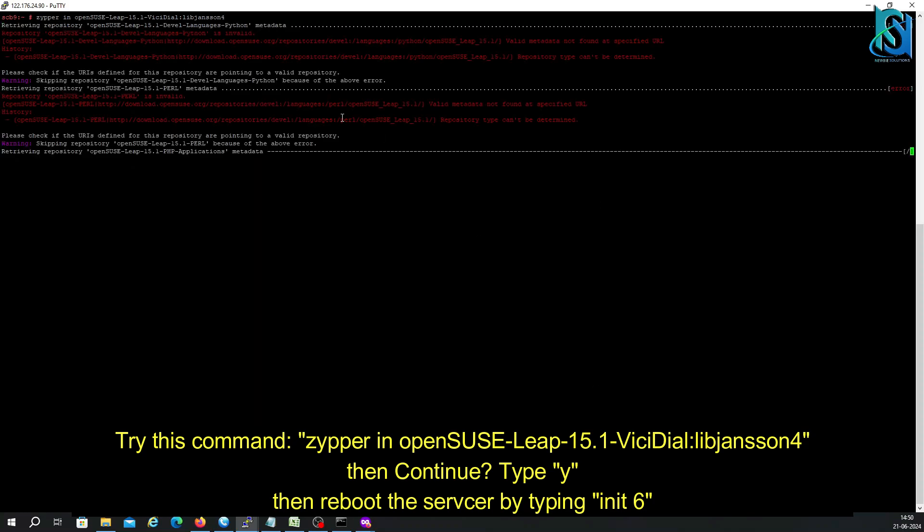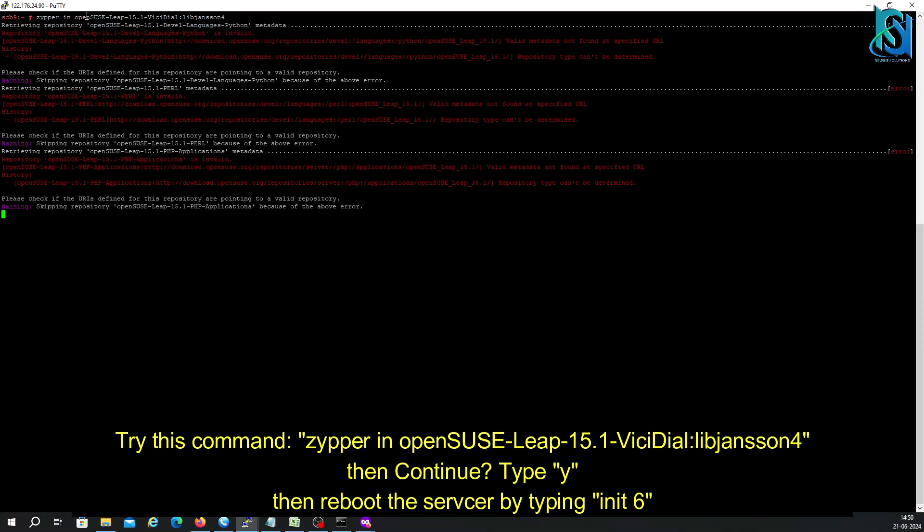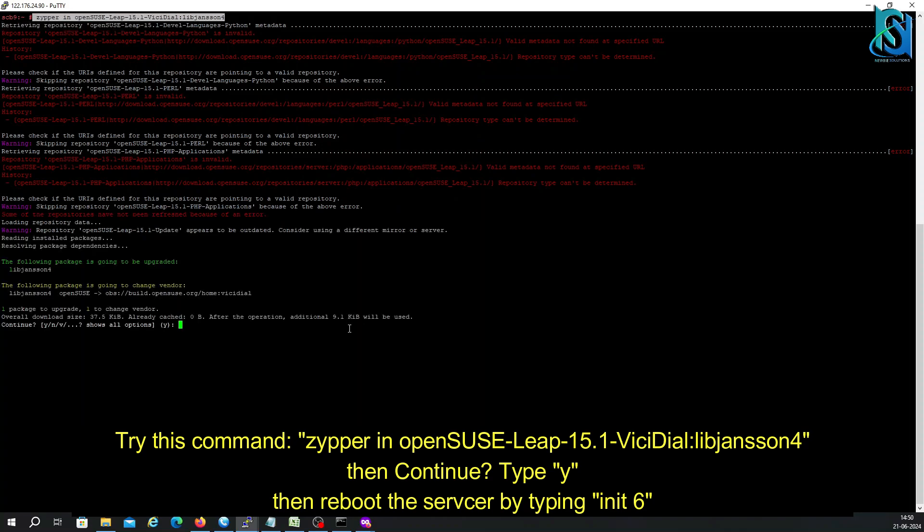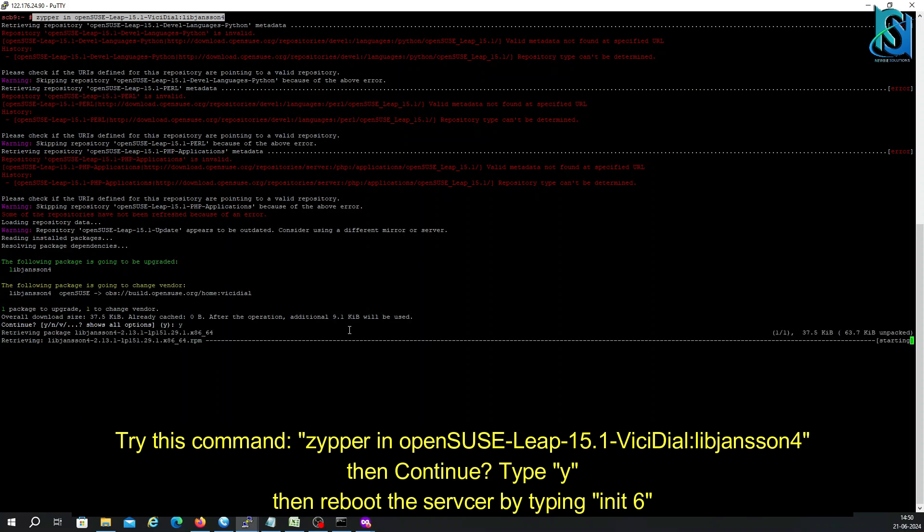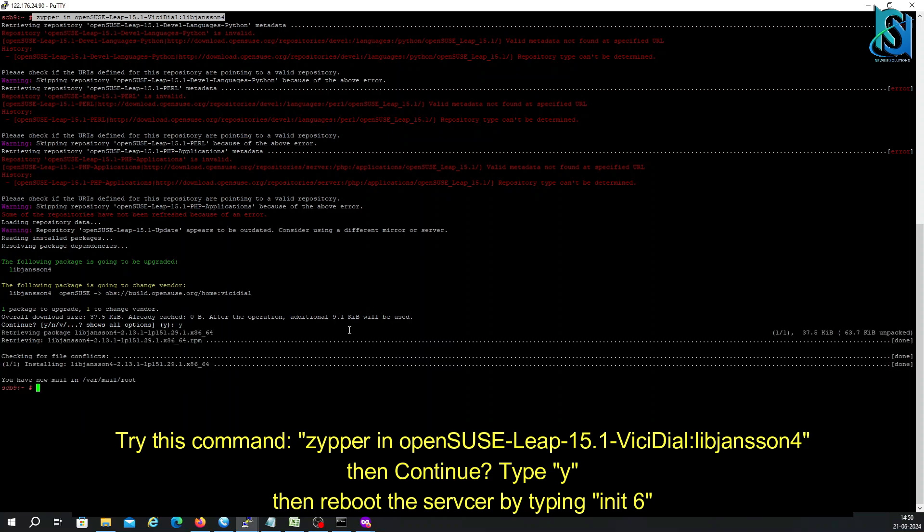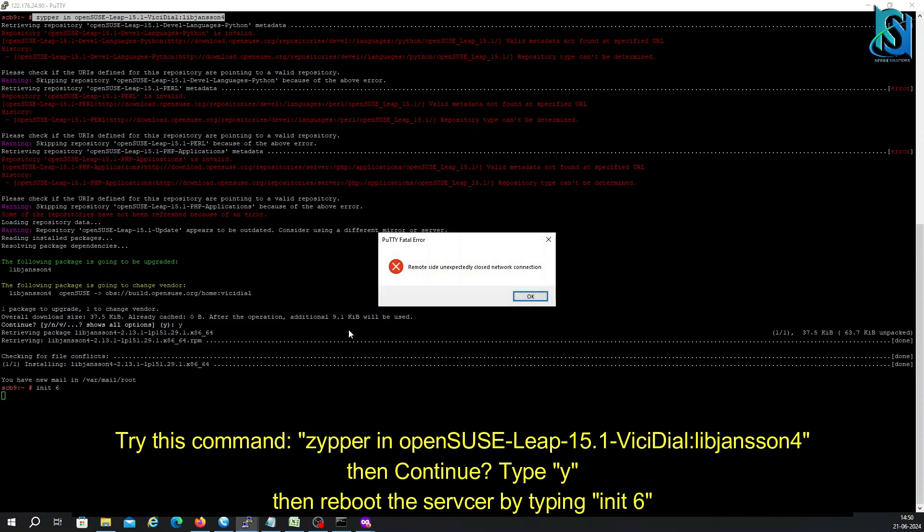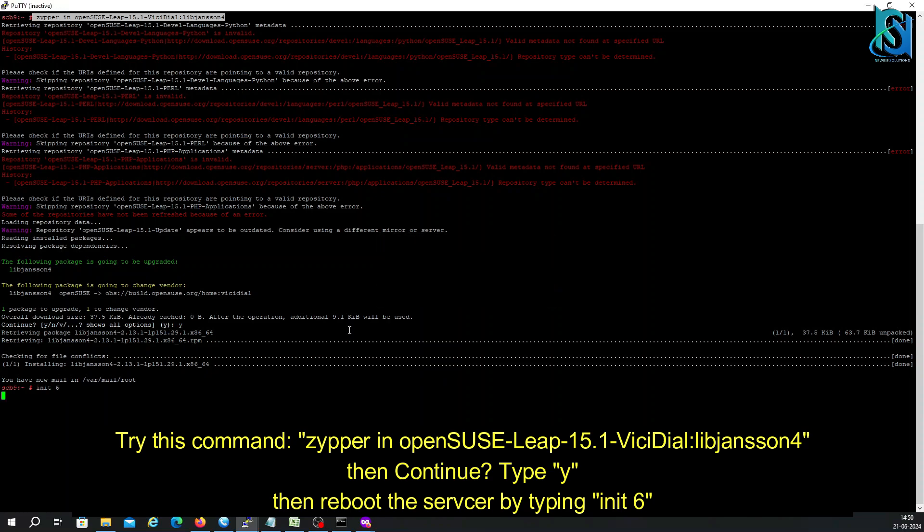See, I have already put this command: zypper in openSUSE-Leap-15.1-ViciDiallibjansson4, then continue by typing 'y', and then I'm going to reboot the system. Just wait until it reboots.